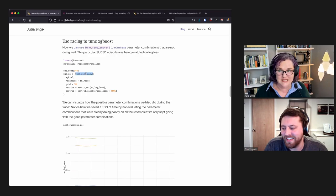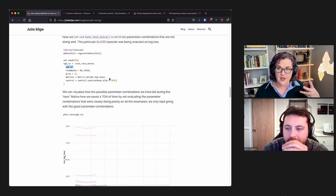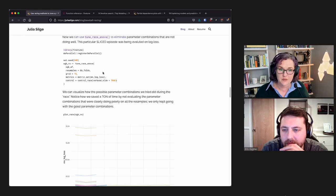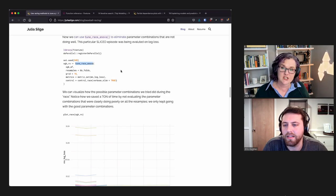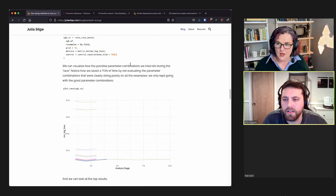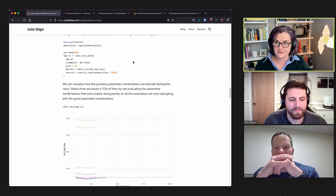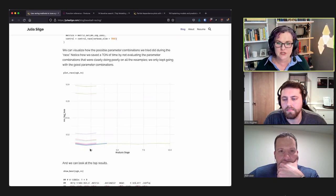The arguments to tune_race_anova() include the workflow, the resamples for evaluation, grid = 15 (try 15 possible hyperparameter combinations on a space-filling grid), what metrics to evaluate on, and some control options. With 10 cross-validation folds and 15 candidate parameter sets, the algorithm evaluates all 15 candidates across the folds and uses an ANOVA to compare them.